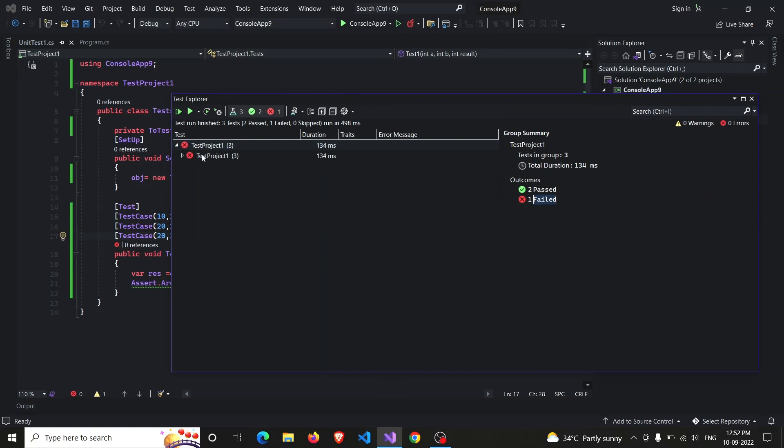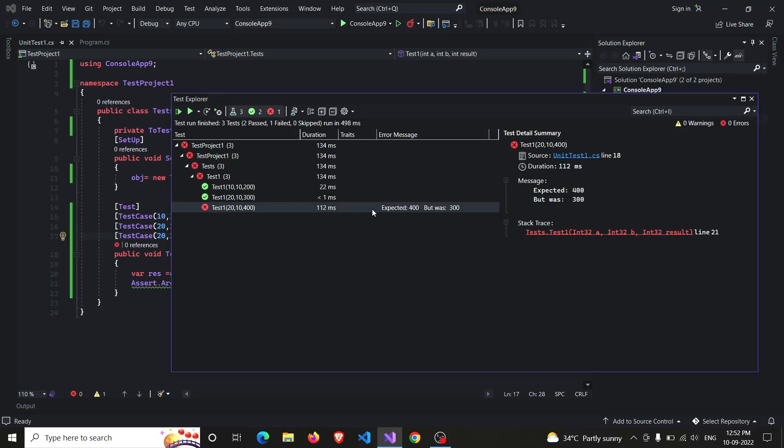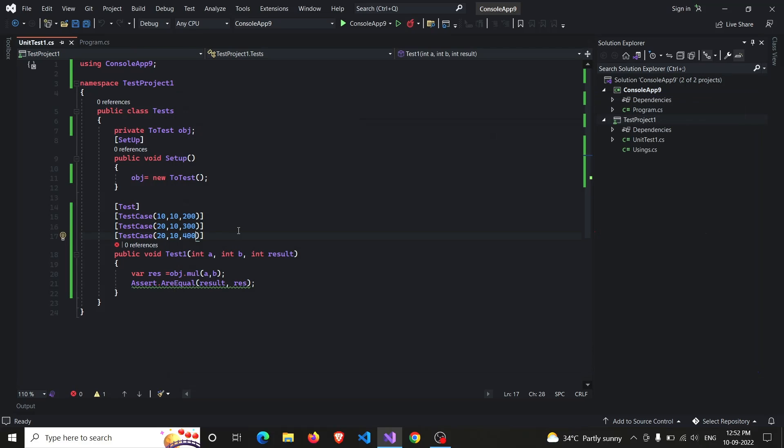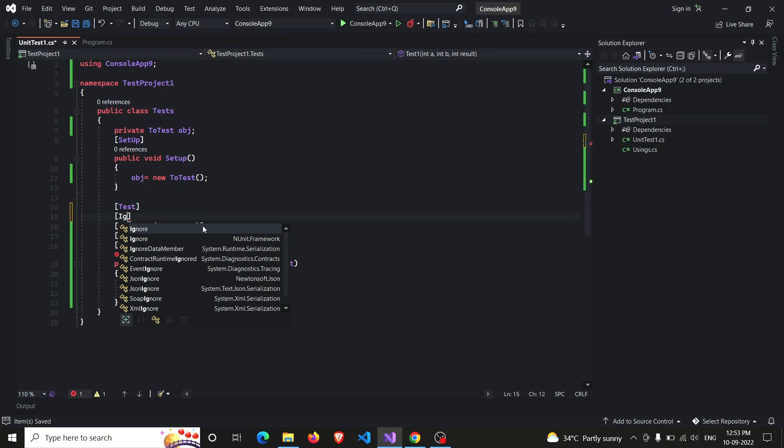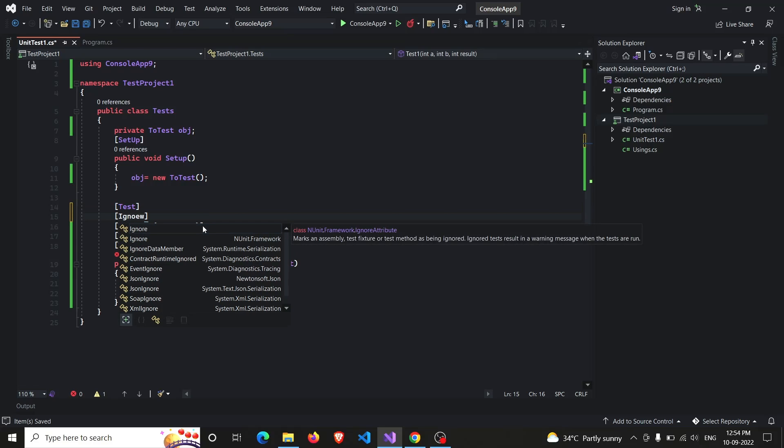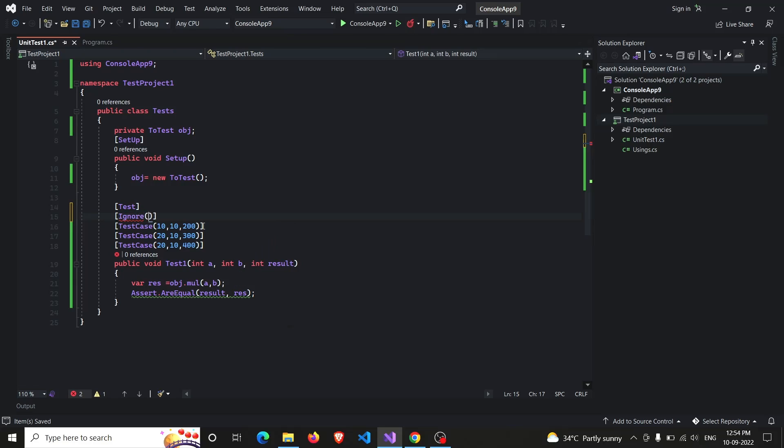And which one is failed we will be seeing - yes, the last test case that we have inserted was wrong. Also, you can ignore some test cases. So if you want to ignore this entire test function, you just have to write another decorator that's Ignore in square brackets. We will be just writing some message why we ignored it, so I'm writing 'test it later'.